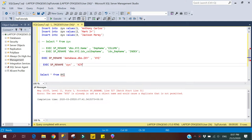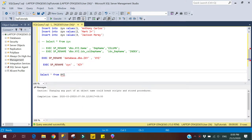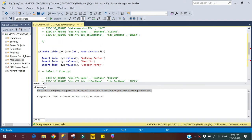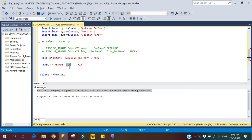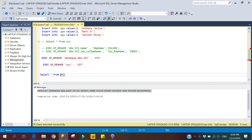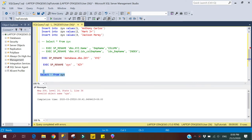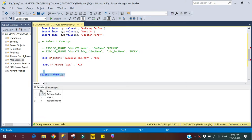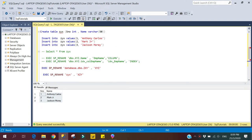Now renaming jx to xxy — it executed successfully, meaning the table is renamed to xxy. It also gives a warning: 'Changing any part of the object name could break scripts and stored procedures.' This means if this object is referenced within any stored procedures or scripts, we have to manually update the object name there. Let's verify: checking for the old name jx gives 'invalid object name', confirming the rename. Checking with the new name xxy shows the records are still intact.